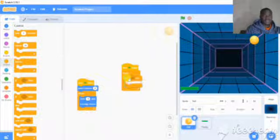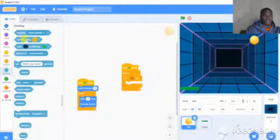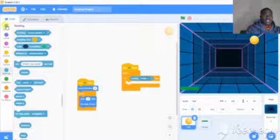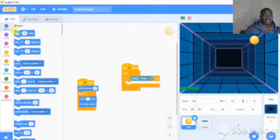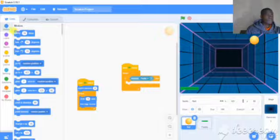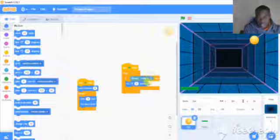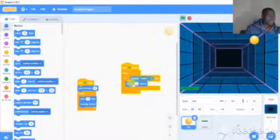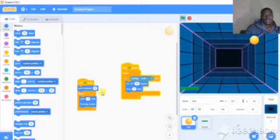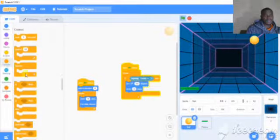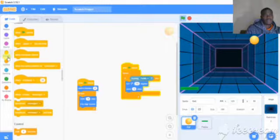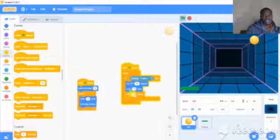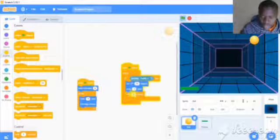Now add an if statement for touching edge. If touching edge, then turn 180 degrees. Then move 15 steps. Wait 0.5 seconds. Let me check if this is correct.